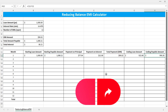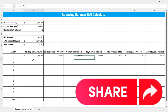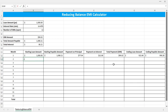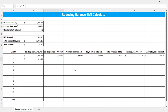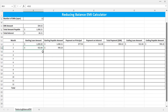On the second month, the starting loan amount will be the ending loan amount of the first month. And the starting payable amount will be the ending payable amount of the first month. Now you can just copy these formulas below.